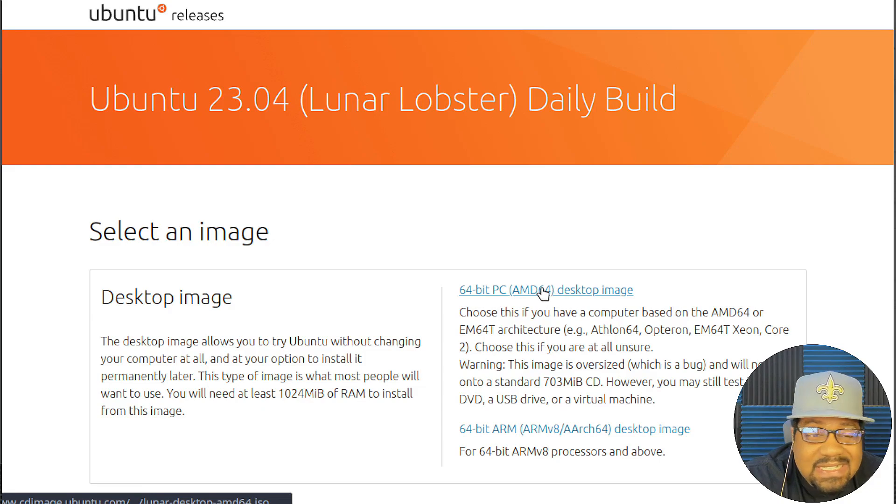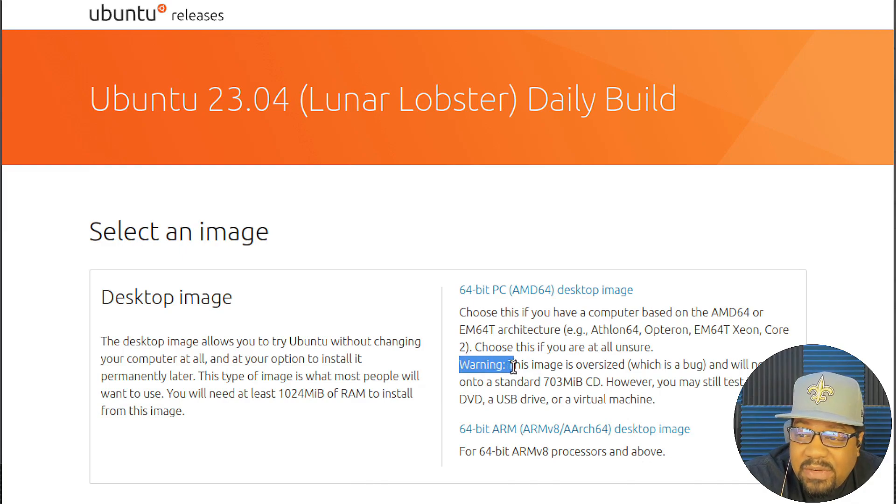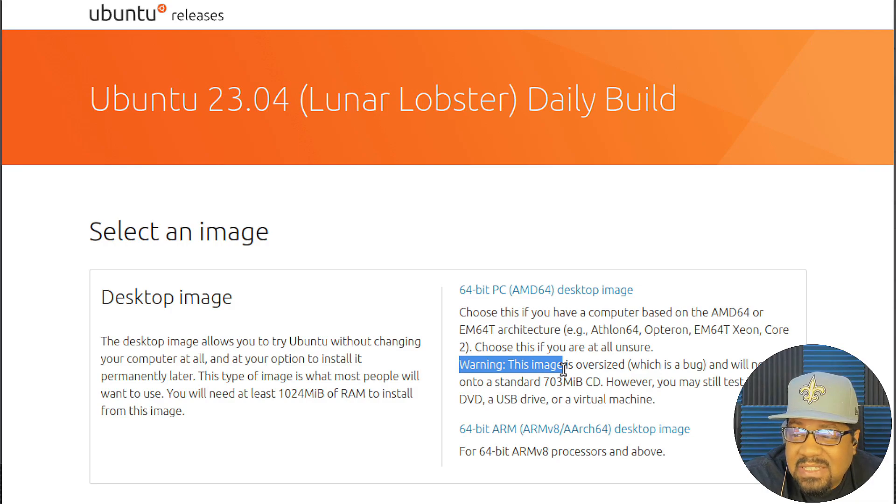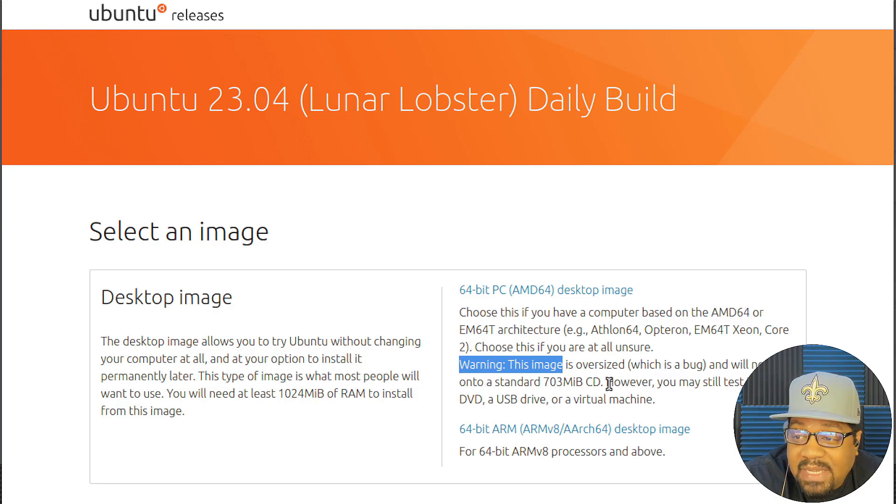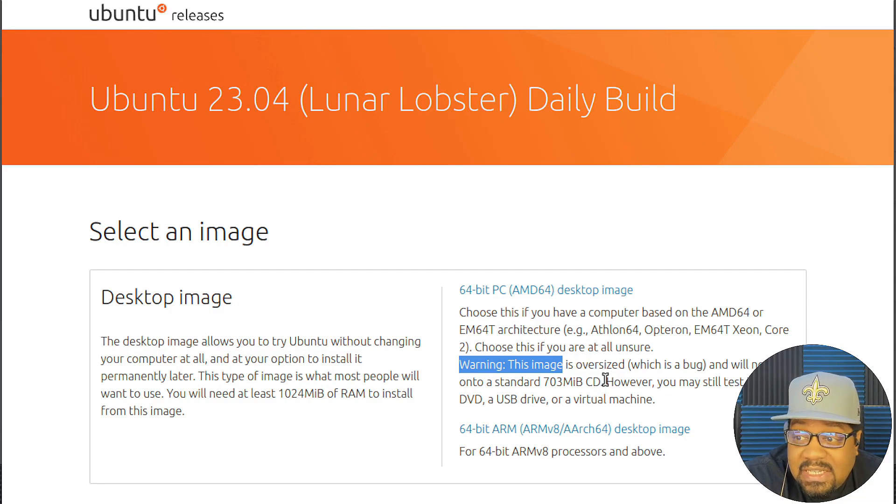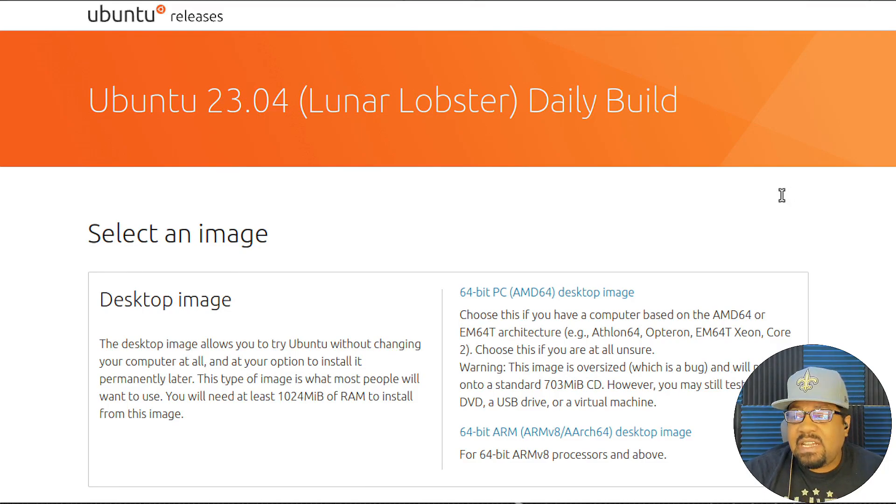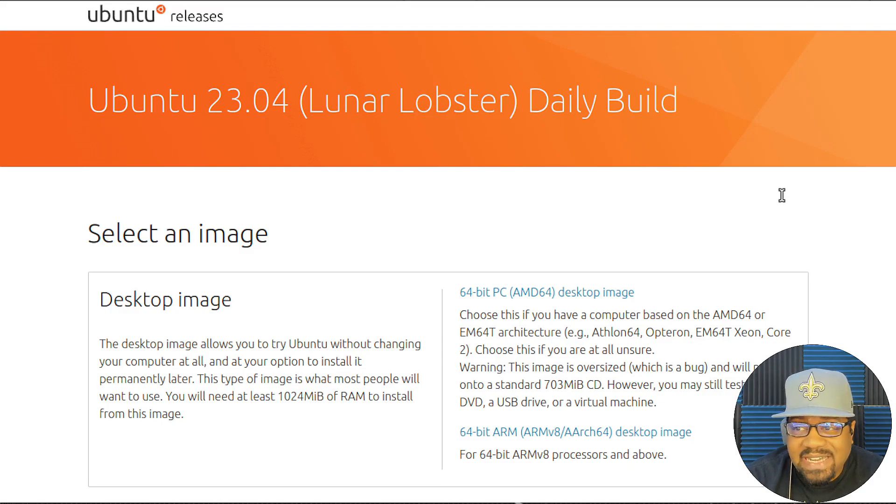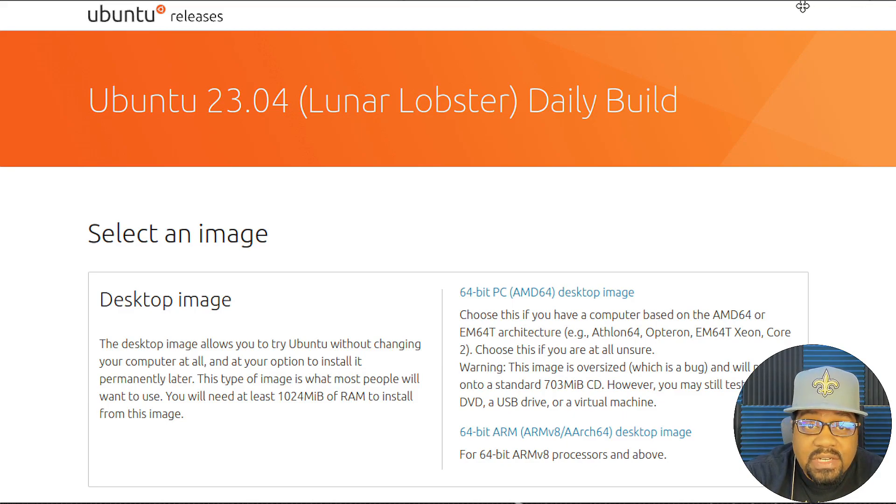Or you can download the desktop image, which we're going to use this in a virtual machine. As you can see, it's oversized based on the warning right here. And I already know this because I've downloaded it already. The image or the ISO is actually like five gigabytes or so. So right here it says warning: this image is oversized, which is a bug, and will not fit onto a standard 703 megabyte CD.